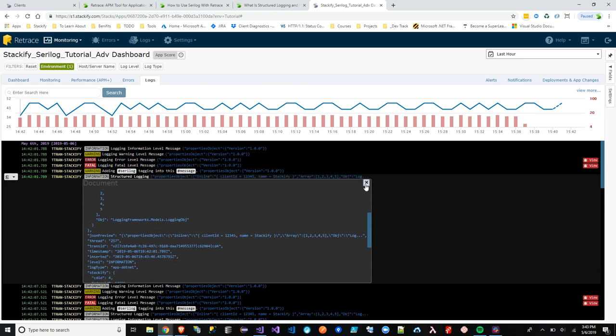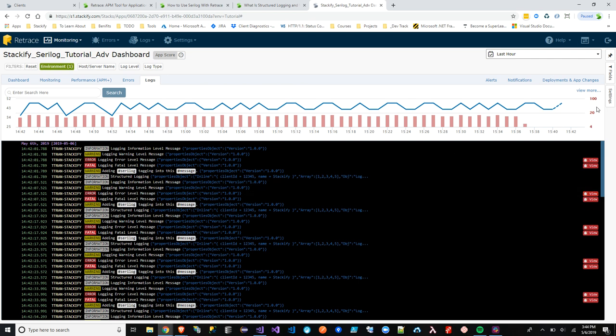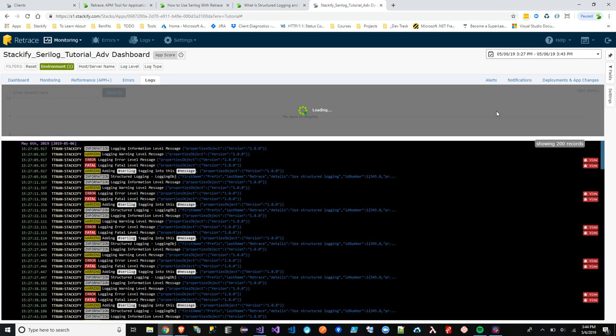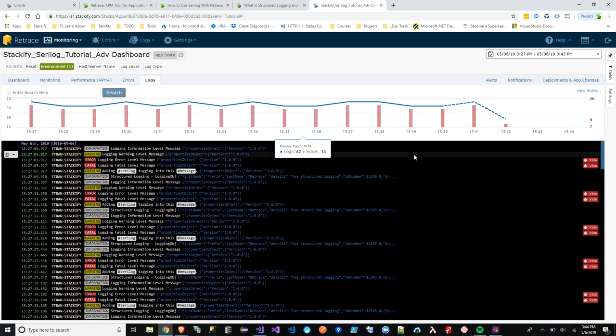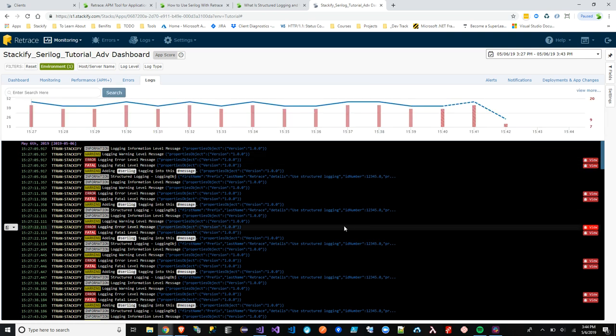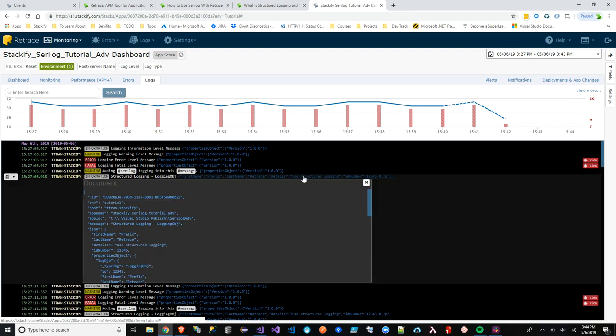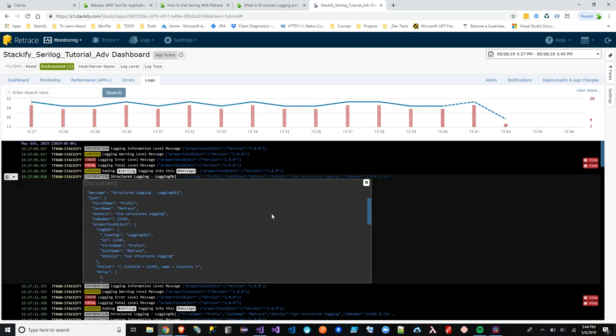I feel like that's not the right one. Let me go to the more recent one here. Thank you for being patient, guys. Here we go. Structured logging, logging objects. And when we click in here, it has more information than the previous.